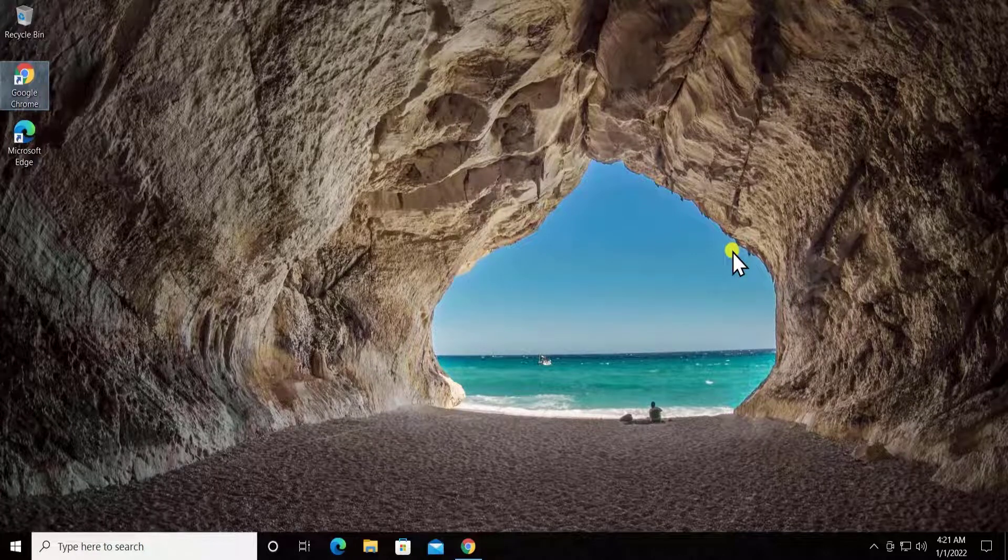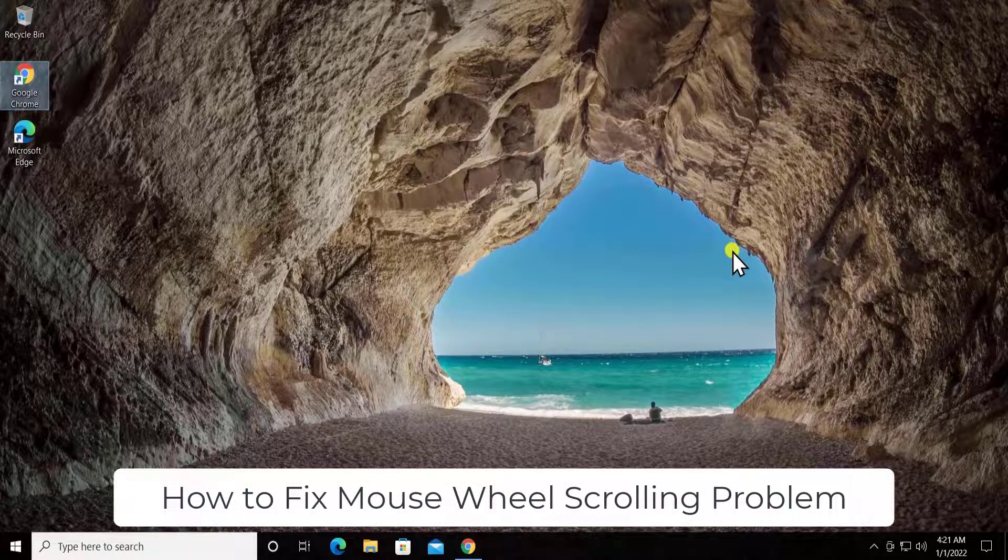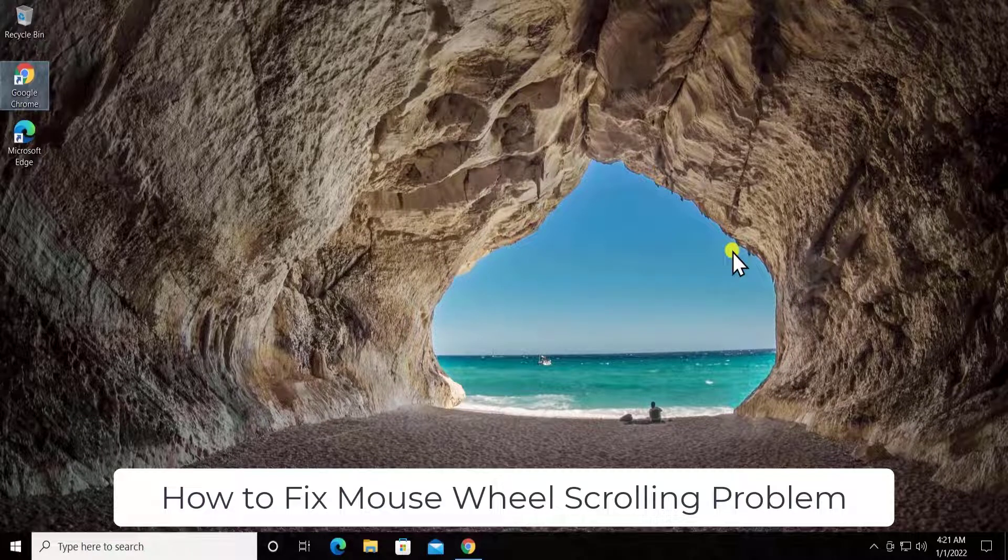What's up guys, welcome to our channel Tech Advise. In this video, we will talk about how to fix mouse wheel scrolling problems in Windows 10.